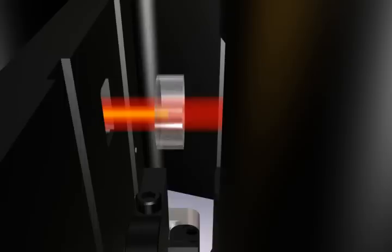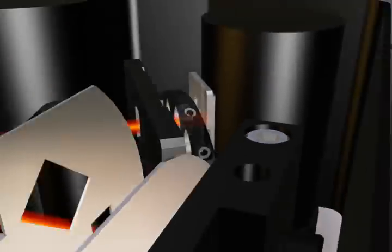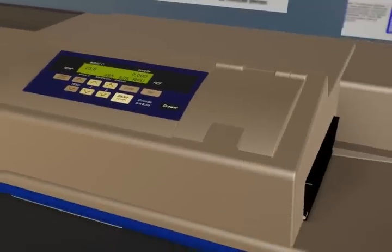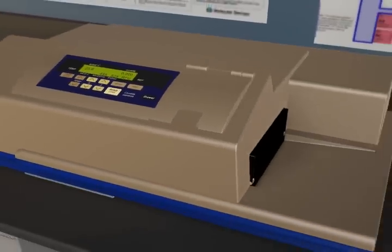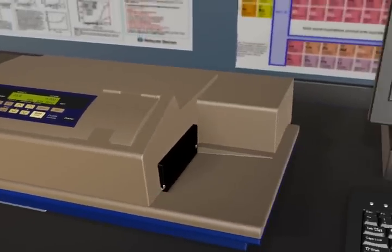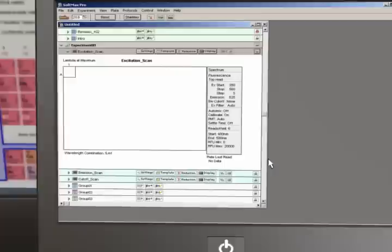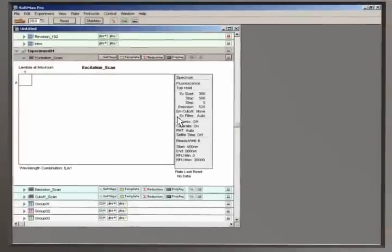Our patented Auto PMT allows for the maximum range of high and low signals without the need for reference wells or manual gain settings. The brain of SpectraMax is our market-leading Softmax Pro software that is powerful but easy to set up and use.